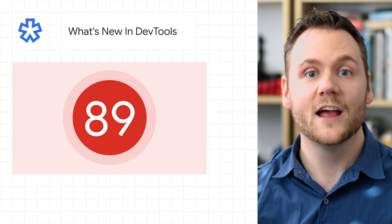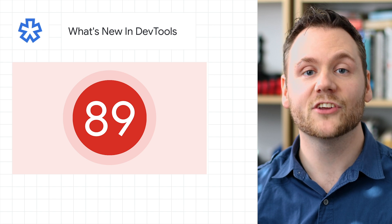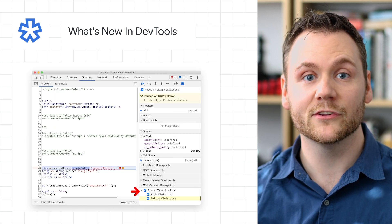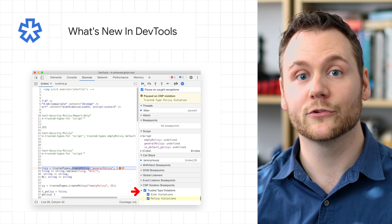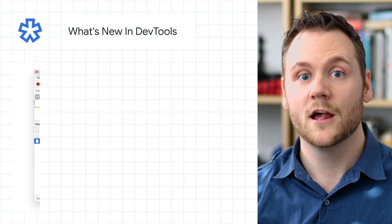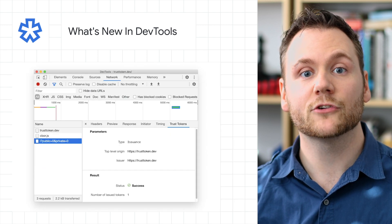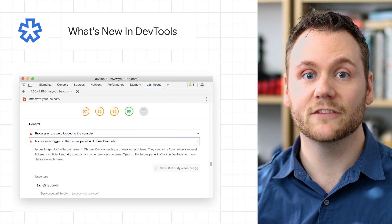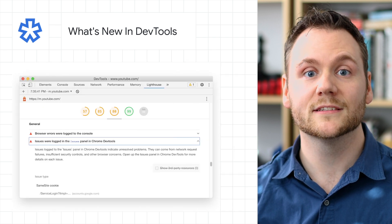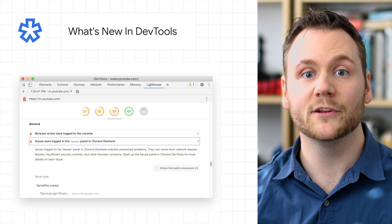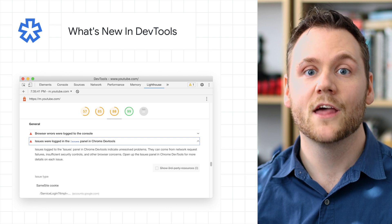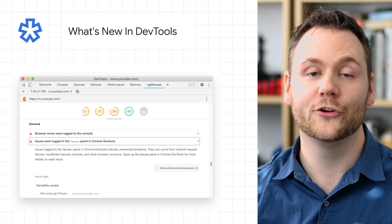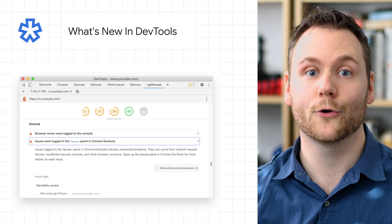Looking ahead to Chrome 89, DevTools is getting a ton of updates. You can now set breakpoints and catch exceptions on trusted type violations in the Sources panel. The new Trust Tokens tab lets you inspect trust token network requests. Lighthouse 7 brings audits like Preload Largest Contentful Paint image, and much more. Head over to the post to check out all that's new in DevTools in Chrome 89.